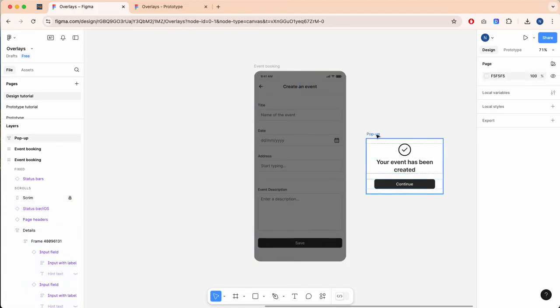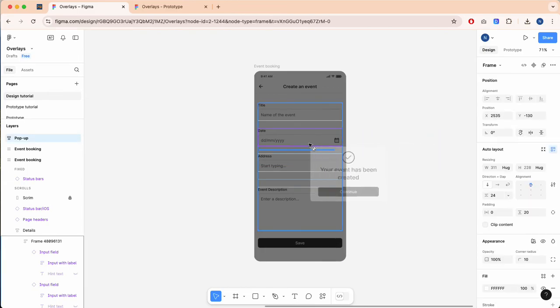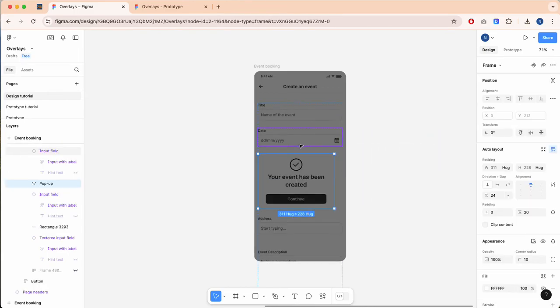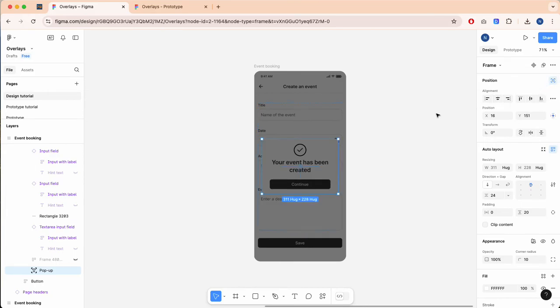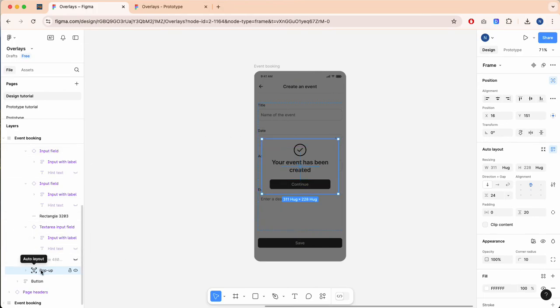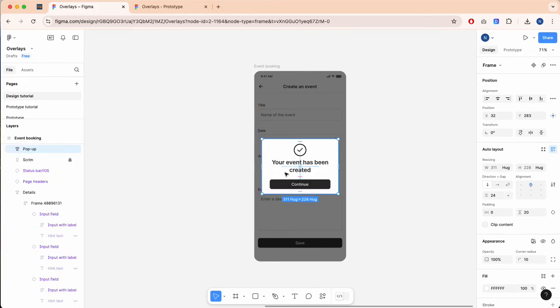Now we can do the same with our pop-up. I'm going to drag this in, select 'ignore auto layout', center this within our screen, and again drag this to the top.